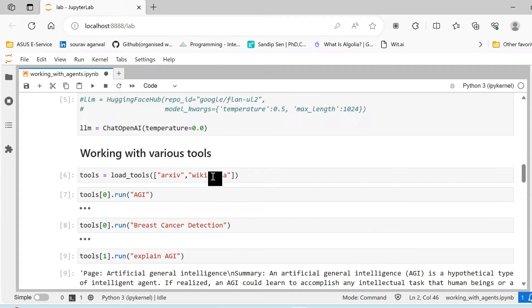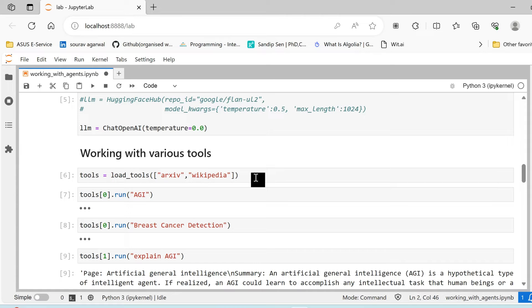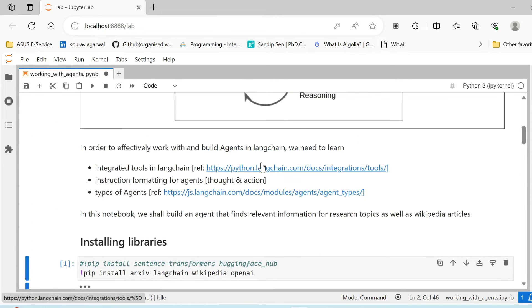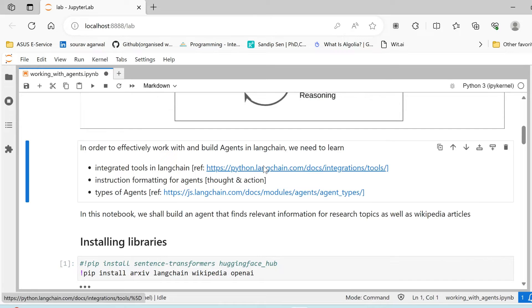Now we need to know about some of the integrated tools that are available with LangChain that helps us build the agent. Let us head over to the documentation.